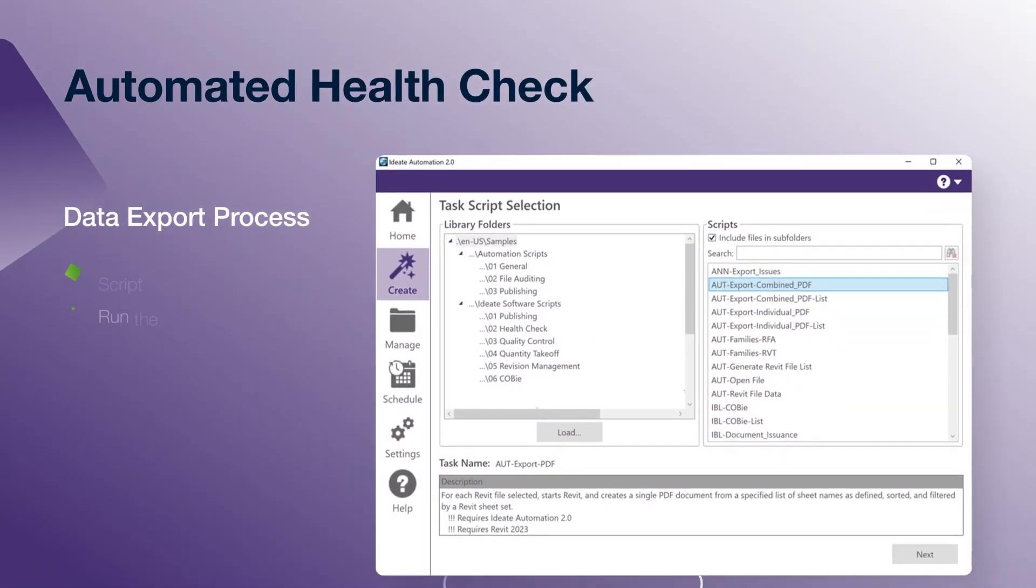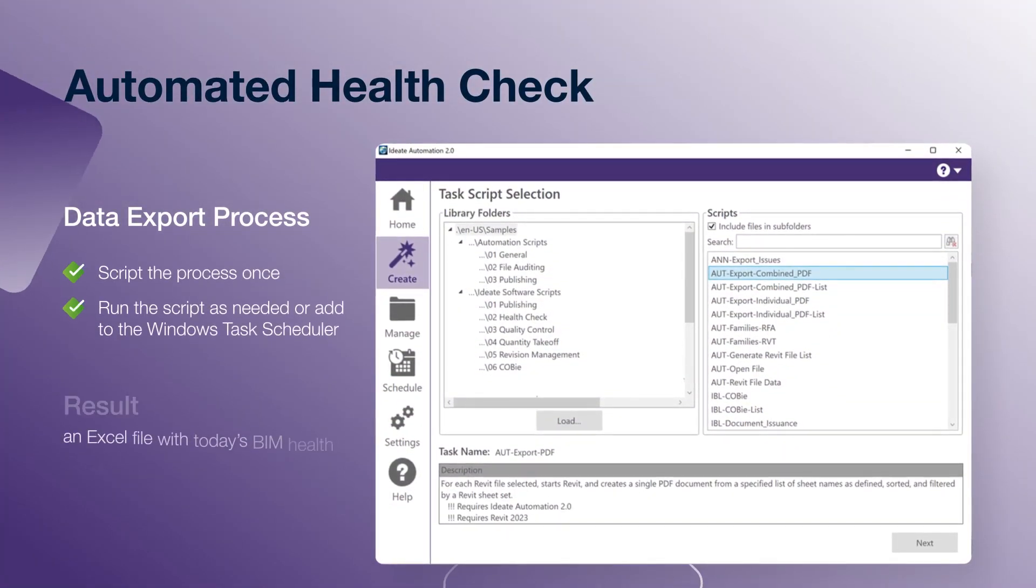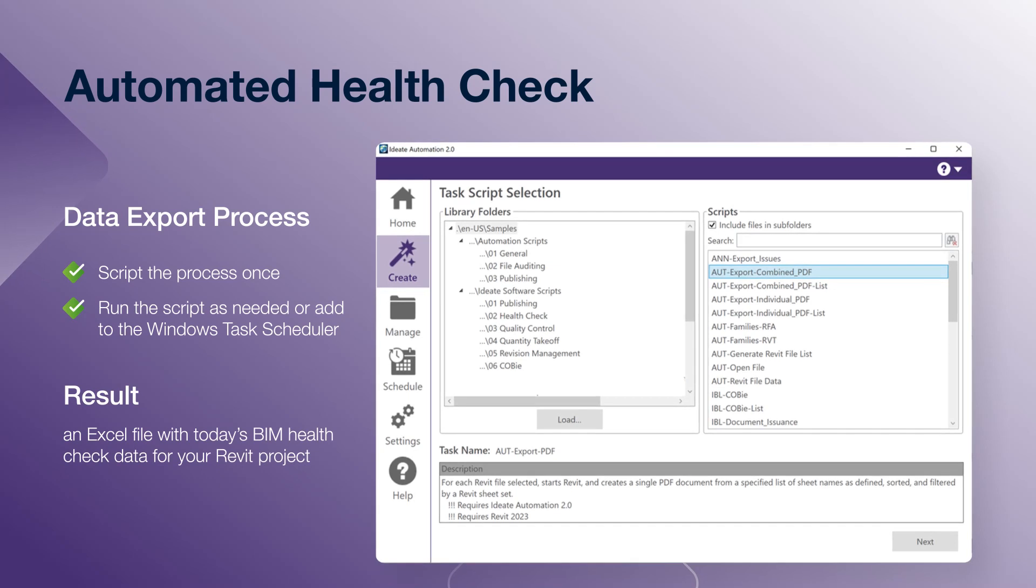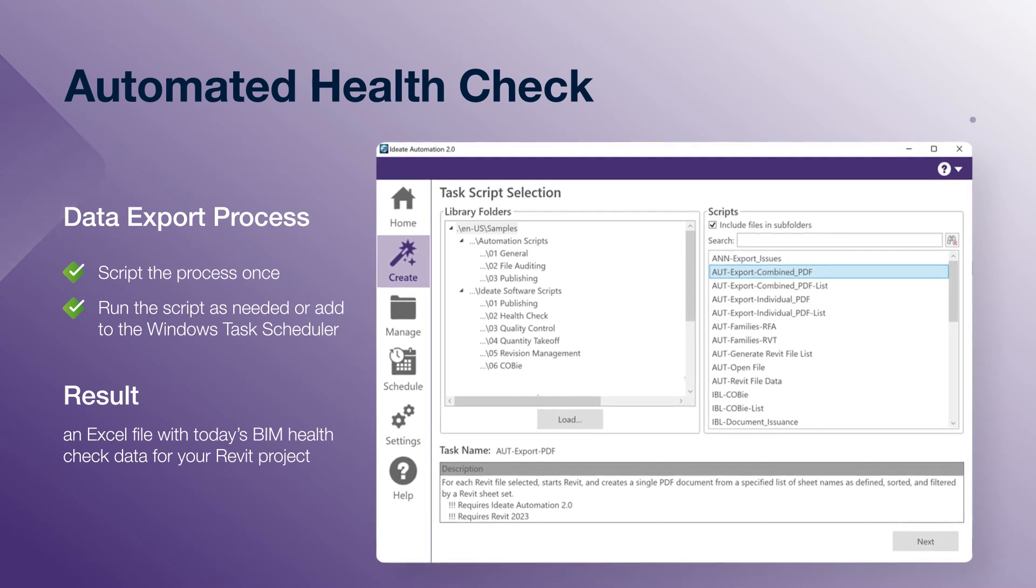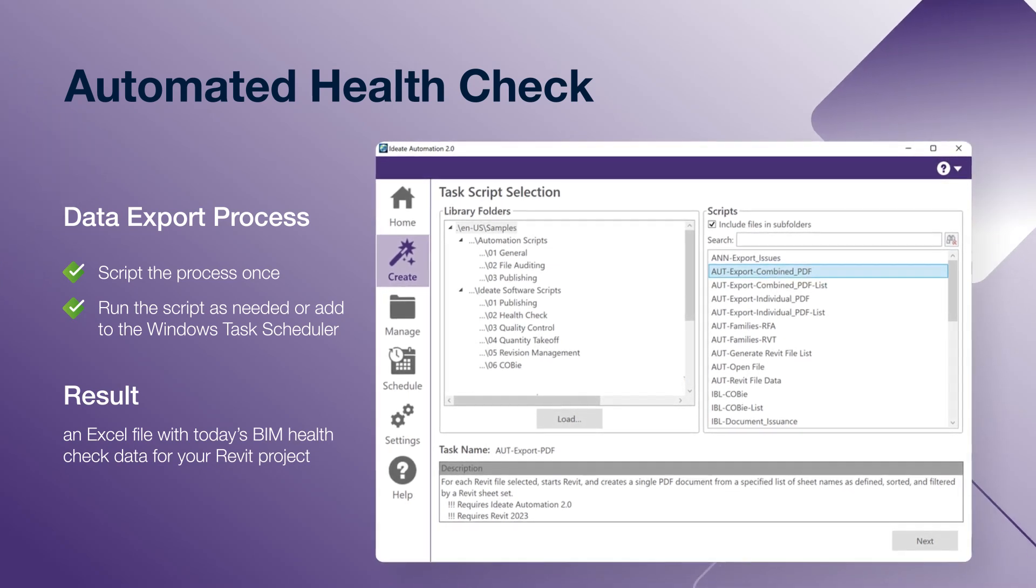IDA Automation solves this problem by letting you script this entire sequence and allowing the process to run unattended in the background while you go about your other work.